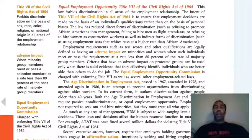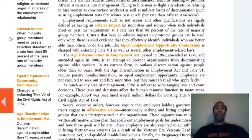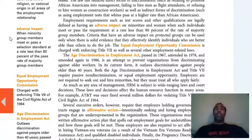Adverse impact: when minority group members meet or pass a selection standard at a rate less than 80% of the pass rate of majority group members. So you can have an adverse effect. For example, with affirmative action, it's quite possible that you end up having some reverse discrimination, and then the diversity group you were trying to bring in becomes the majority.